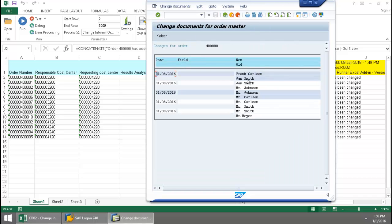If I go to this Environment Change Documents for the field, you can see that it was changed from Jan Smith to Frank Carlson.